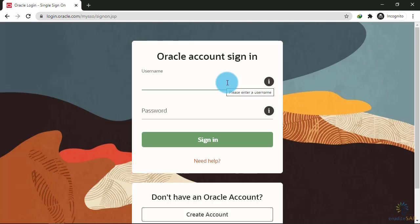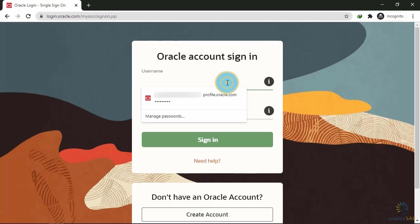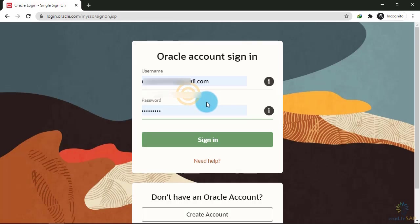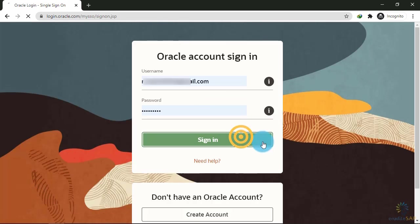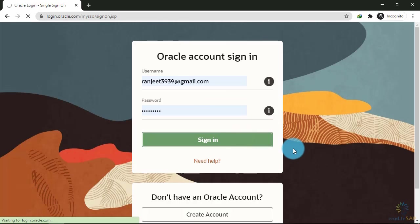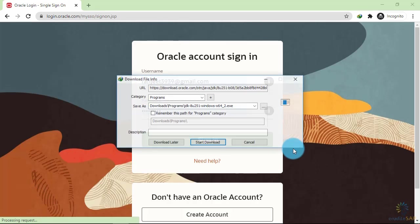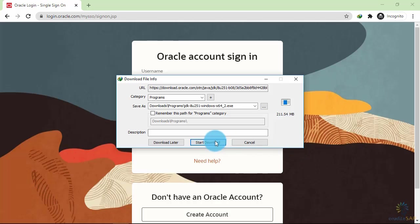Now Oracle is asking me to login into their account, so I will write my credentials that I have already saved. I will click sign in, then click start download.